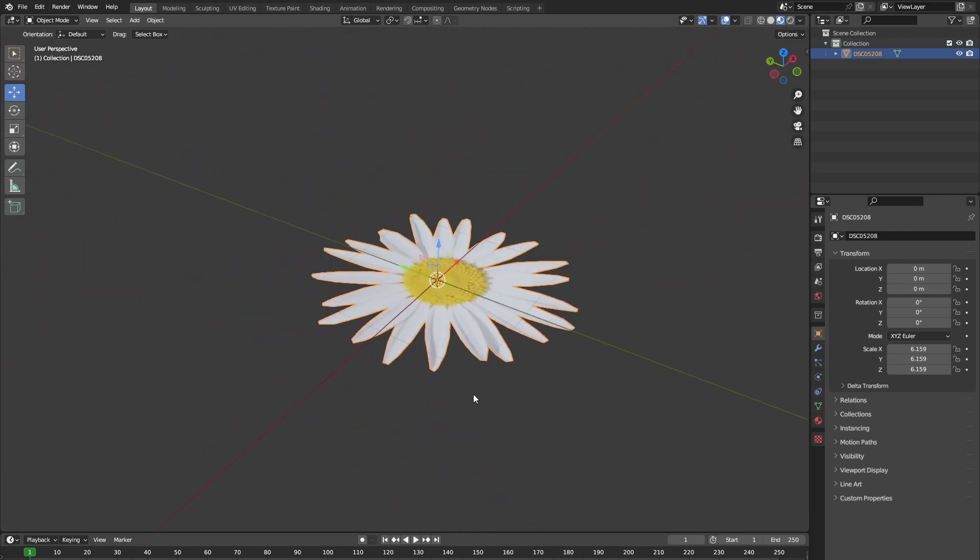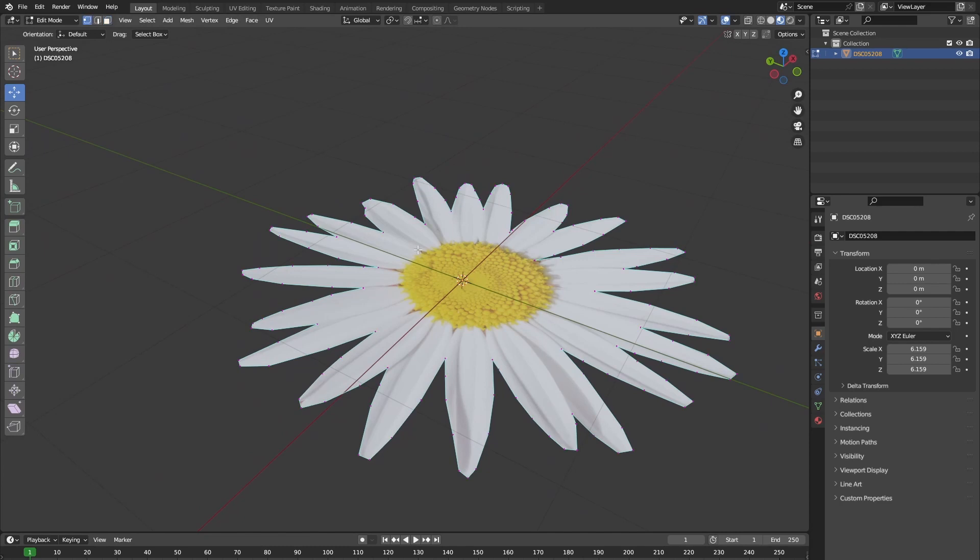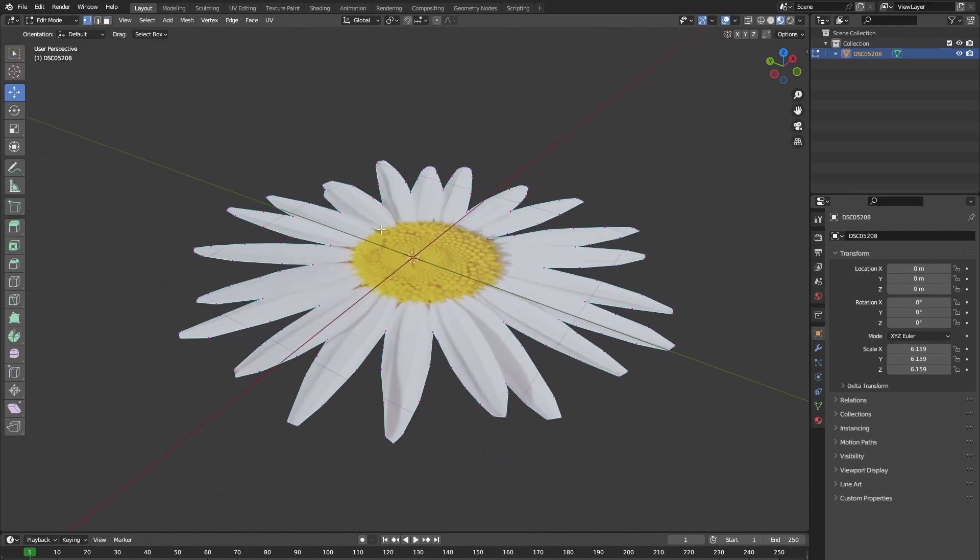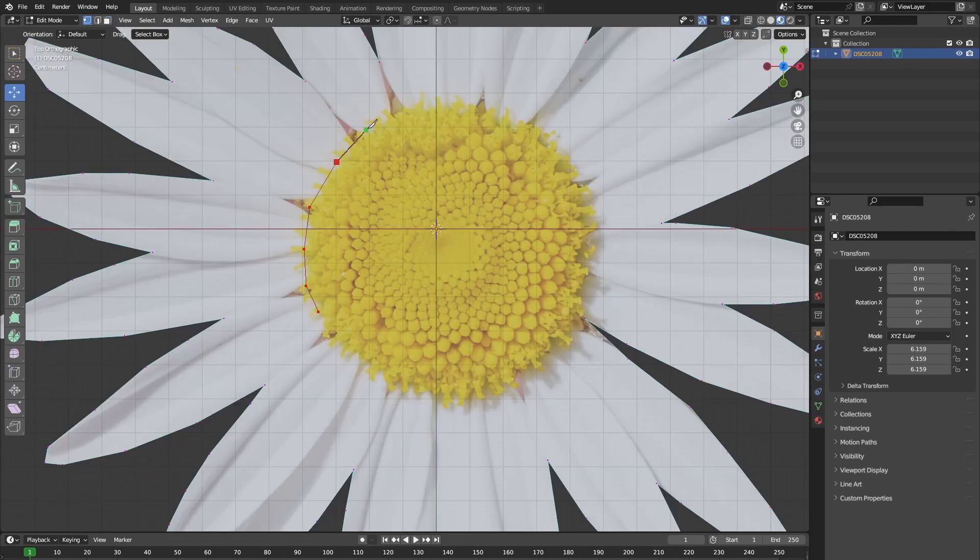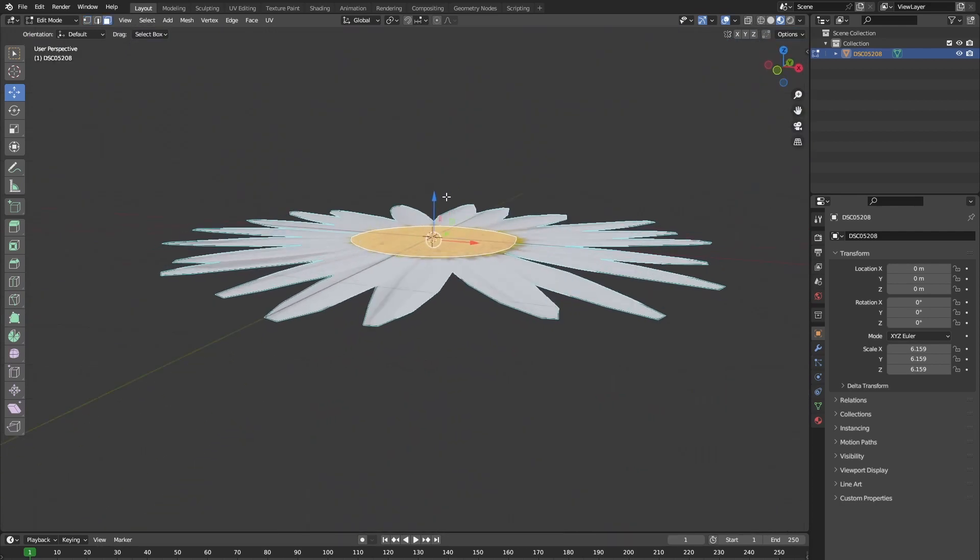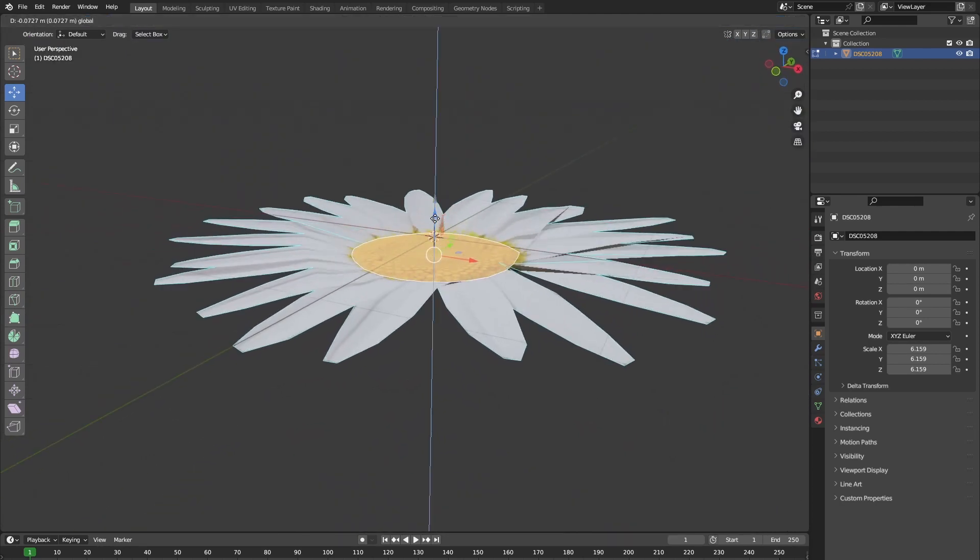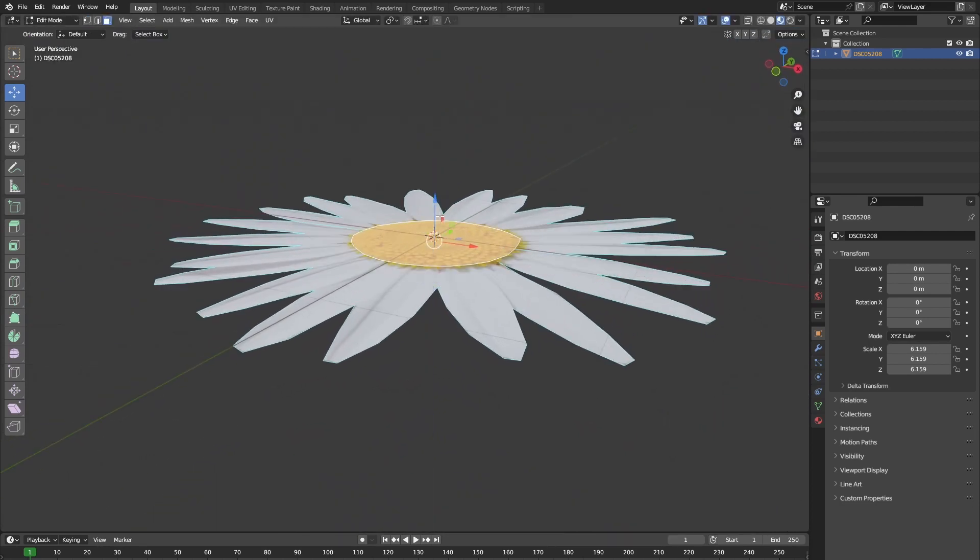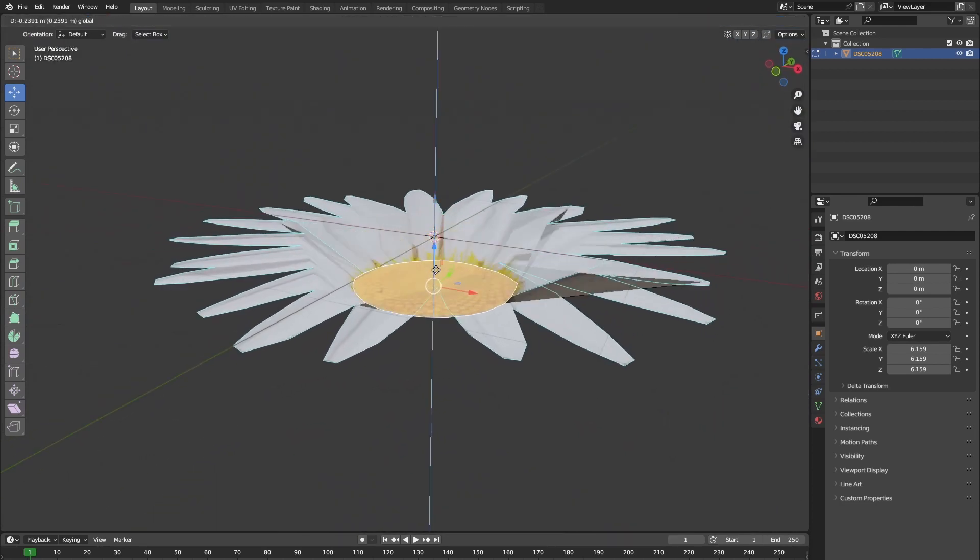Let's also give our flower some shape. So let's also trace the inside of the flower. Once we have done that, as you can see, if we move this face, the other vertices don't stretch with it.